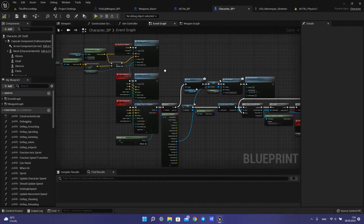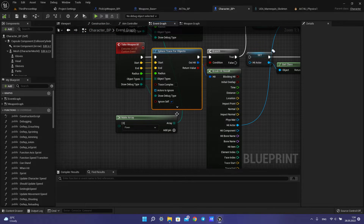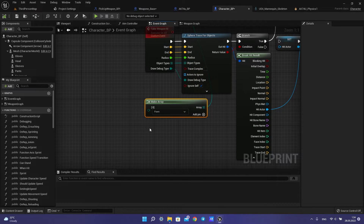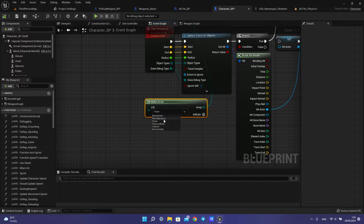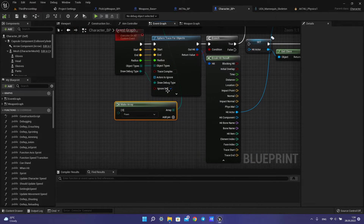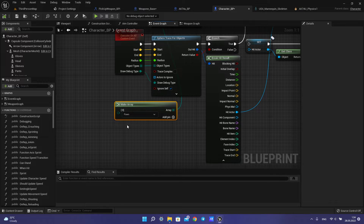Then we open your character. You need to make a sphere trace for object. For object type you need pawn, because when we take this weapon in-hand we have a physical body. When we have pawn as the object type, this weapon you can take it. When you have a physical body set, you can take it because the trace can only pick up pawn.